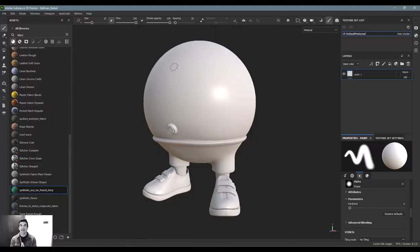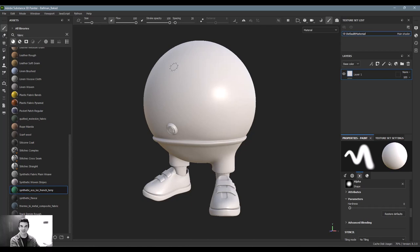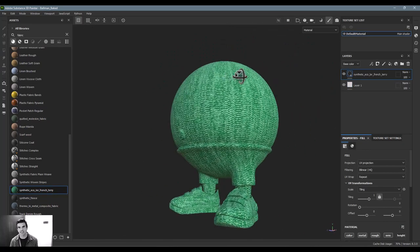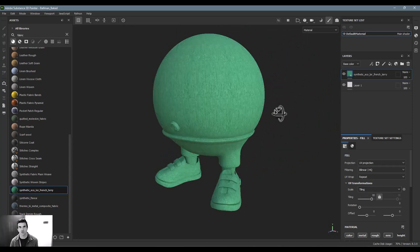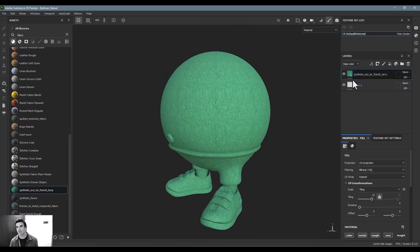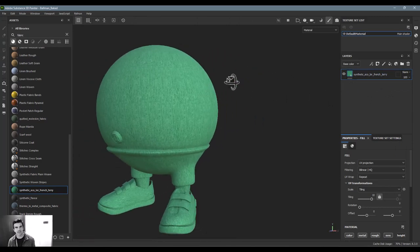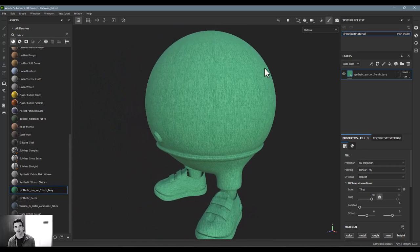We're jumping into masking operations inside of Substance 3D Painter. If you're a Photoshop user, you're probably familiar with creating masks and masking elements. The same basic functionality happens here. By default, if I drag and drop one of our materials from the asset panel onto the object, it gets applied to the whole thing. I'll scale it to look more appropriate and then go into our layer stack to discuss how to isolate it — say, just to the upper half of the body as a shirt.